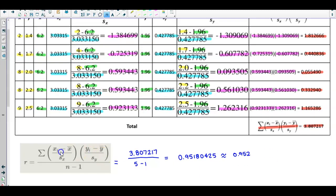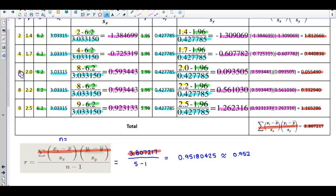Now we look at the formula for the linear correlation coefficient. The numerator is the sum we just calculated: 3.807217. We need to determine the sample size n — we have five ordered pairs, so n = 5. Dividing the numerator by n − 1, which is 5 − 1 = 4, gives us 0.9518. Rounding to three decimal places, the correlation coefficient r = 0.952.